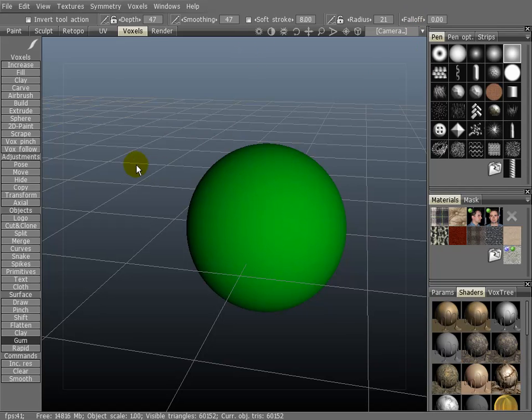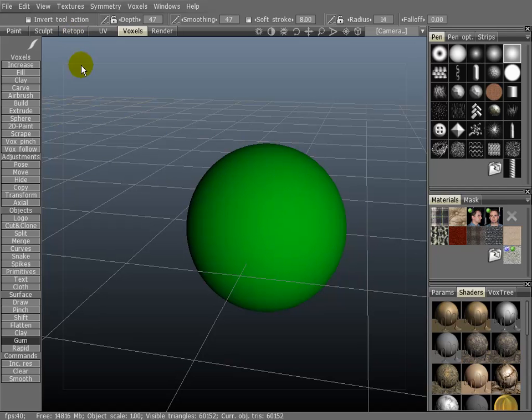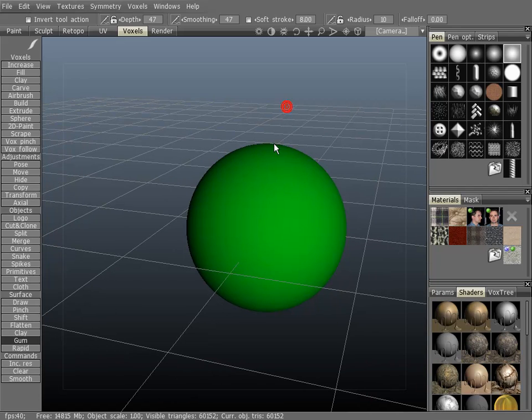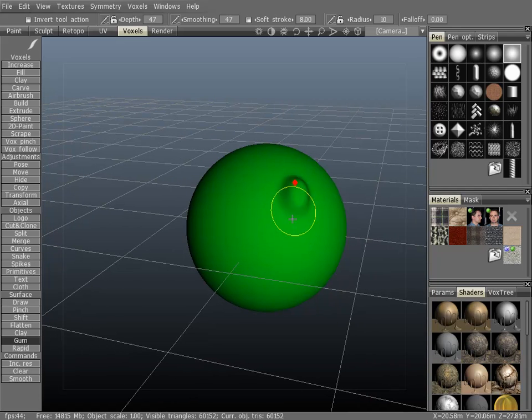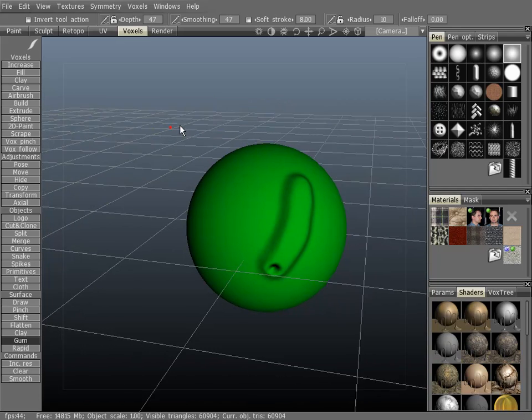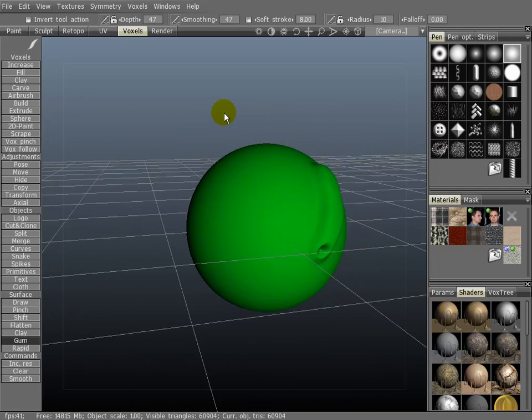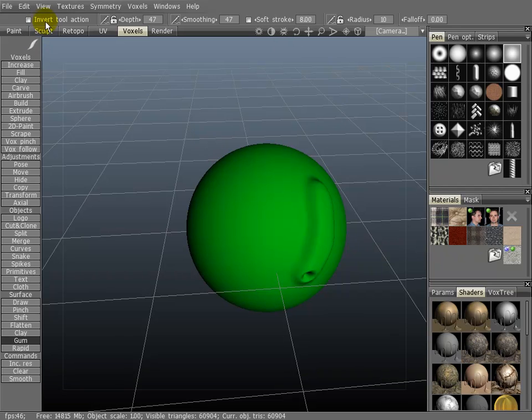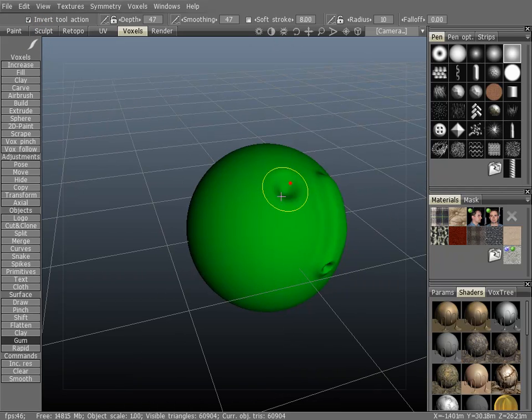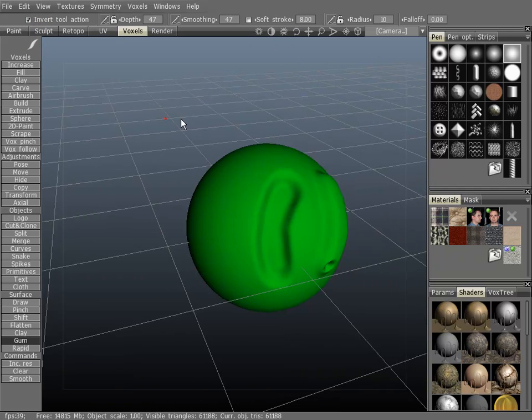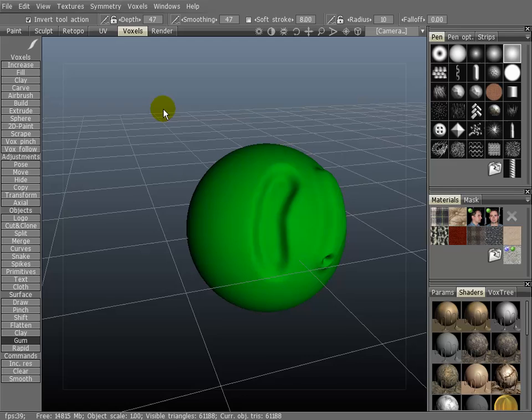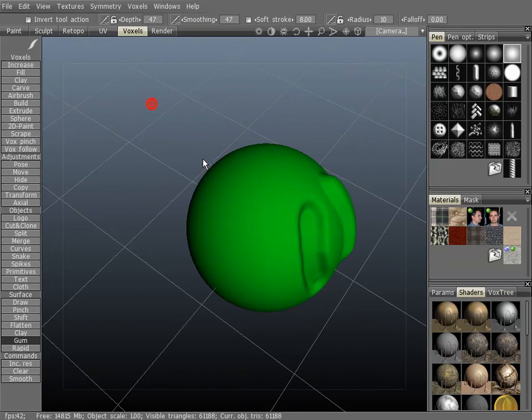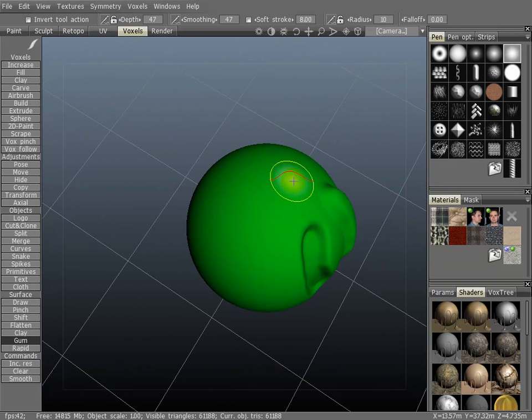I'm going to turn this off. Okay, now I'm going to demonstrate the invert tool action. Without turning this on, most tools will protrude from the object that you're sculpting. Turning it on will indent the object. You can also use the control key to do the same thing.